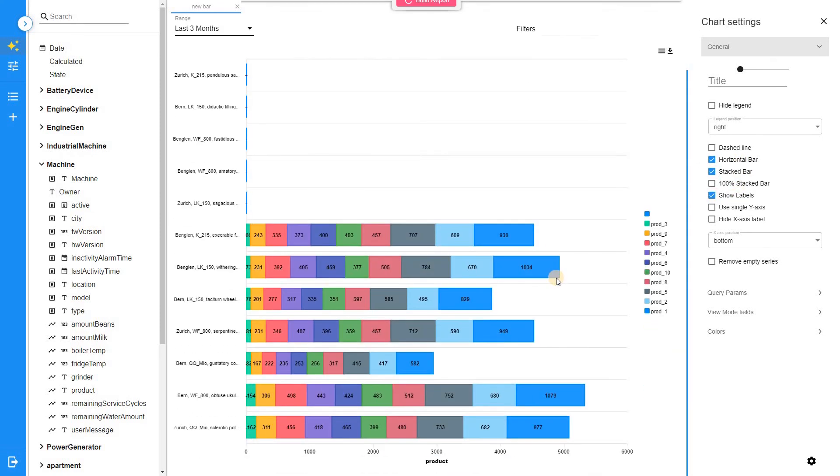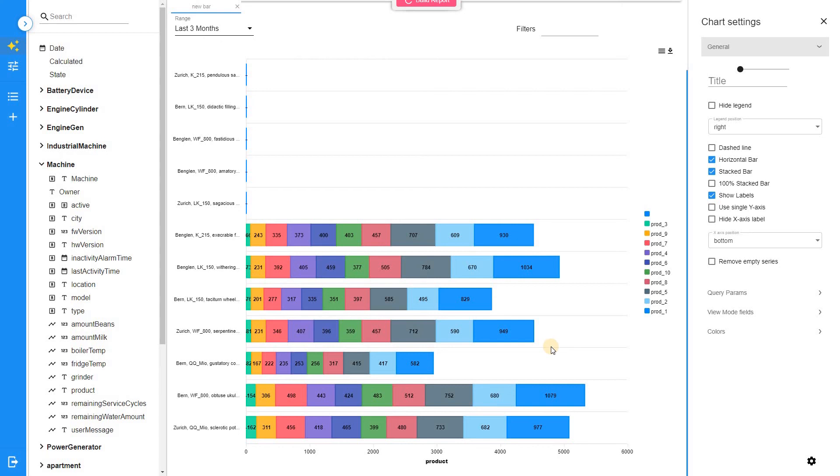Now we know how many products in different categories have been produced by different machines. Moreover, we can compare the number of resources that have been used for the product of each category.